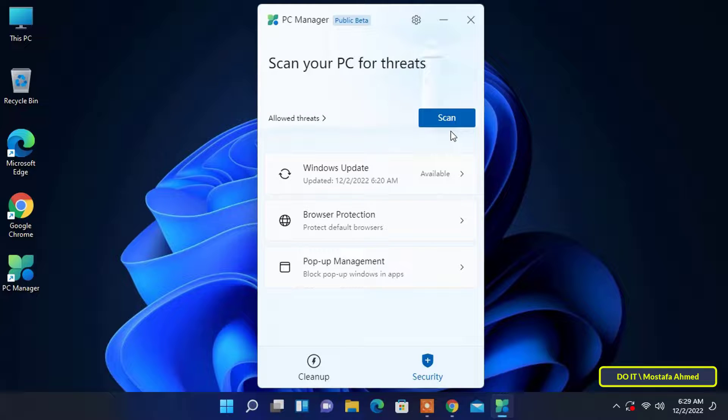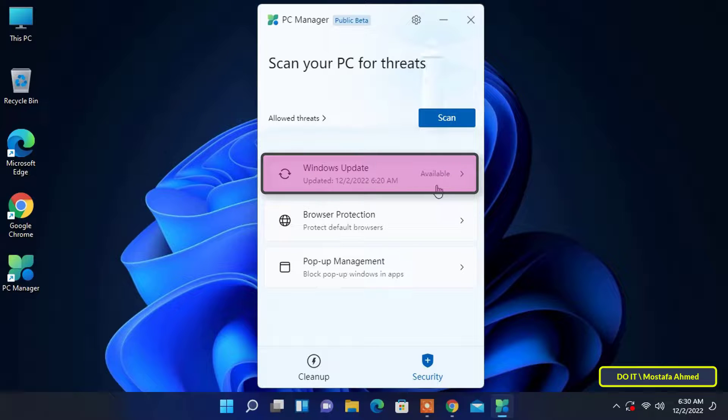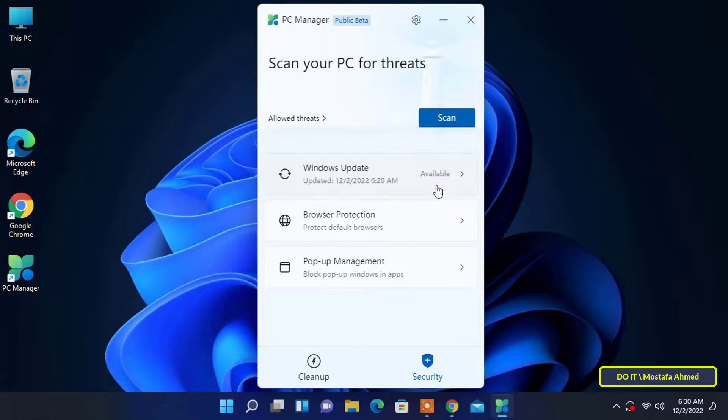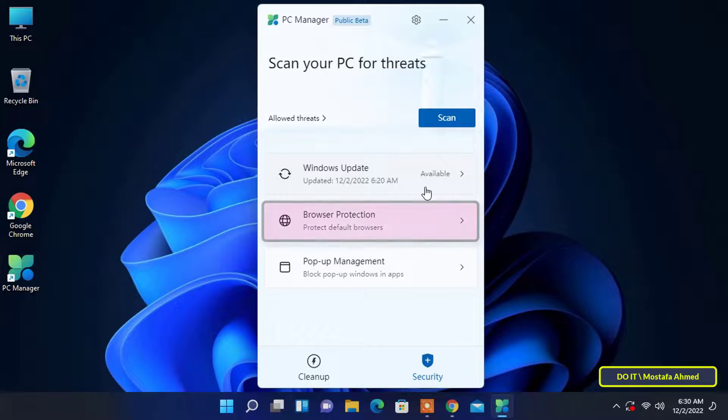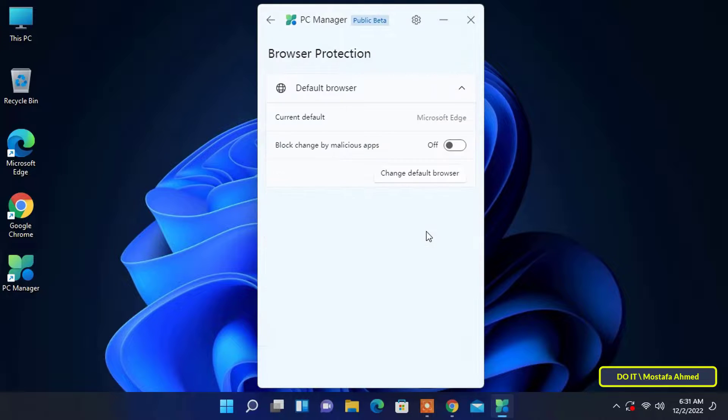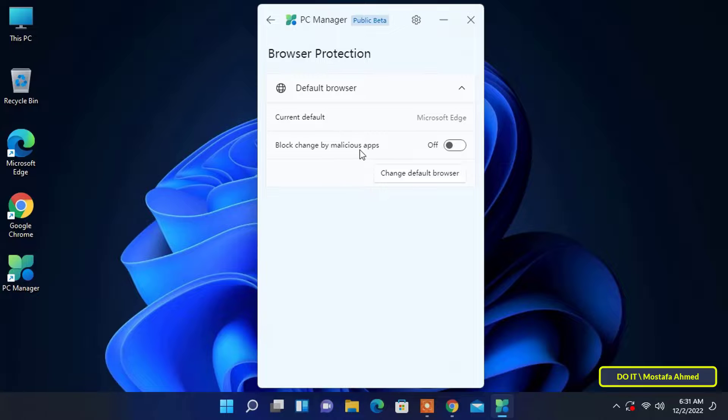Windows Update has also been added to ensure Microsoft finds the latest features and quality updates along with driver updates. I think it's a great job from Microsoft to bring all these features together in one app. Next you will find Browser Protection and this feature prevents malicious applications from changing the default browser on your Windows 11 or 10 computer. I think it's a good security feature but it was limited to Edge and Chrome only.